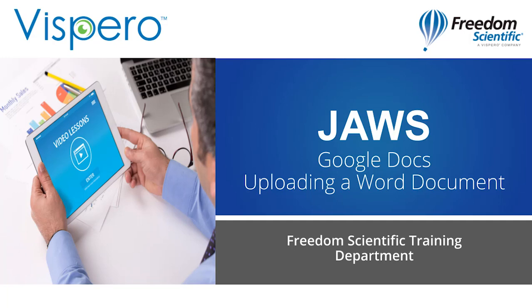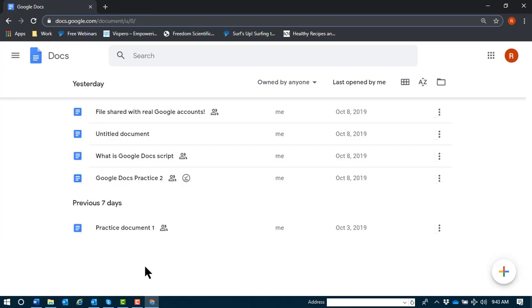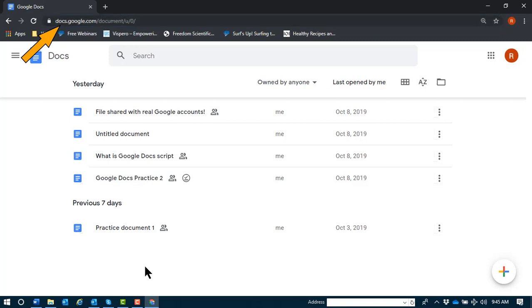Uploading a Word document to Google Docs with JAWS. My focus is at Google Docs Home. This is the page you reach when you type in docs.google.com. Our goal for this task is to upload a Word document from our computer to Google Docs for editing.